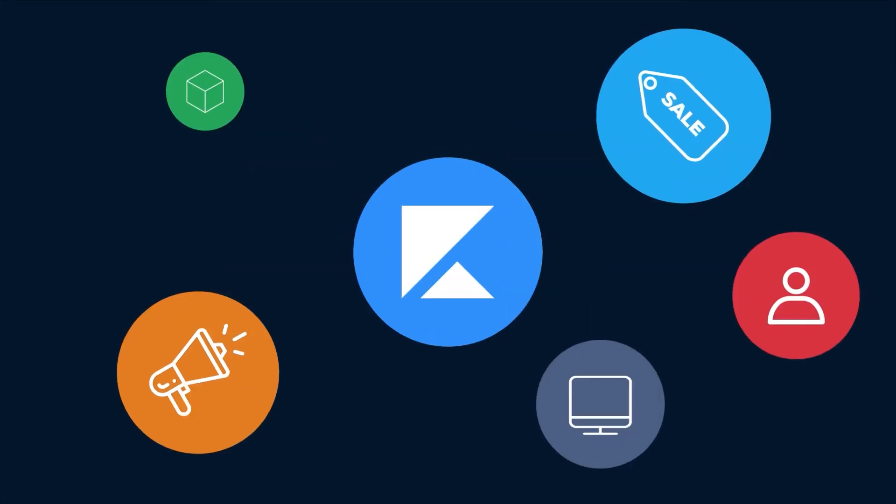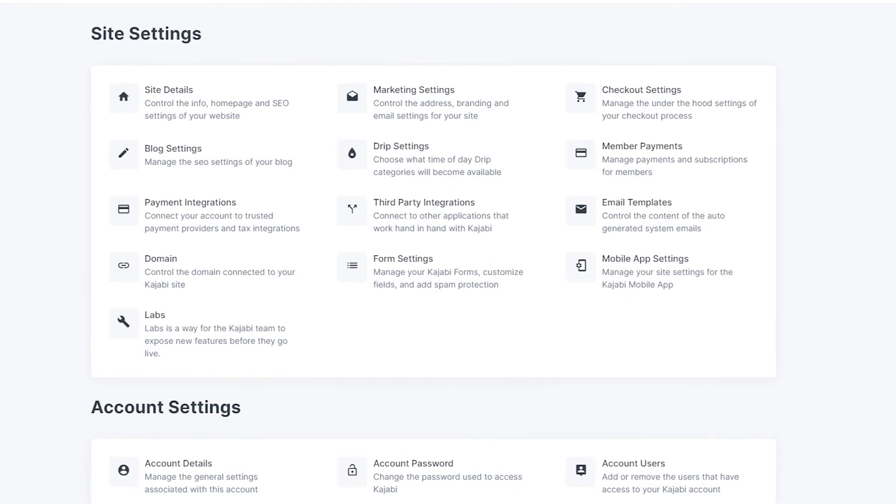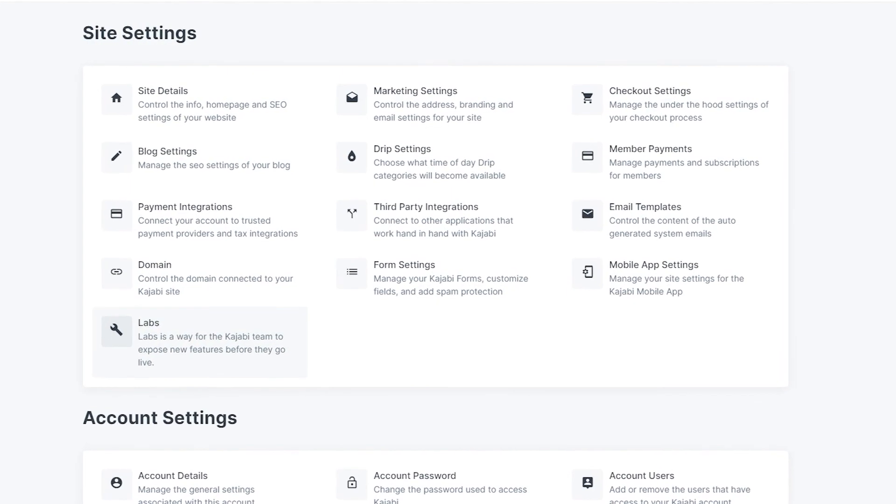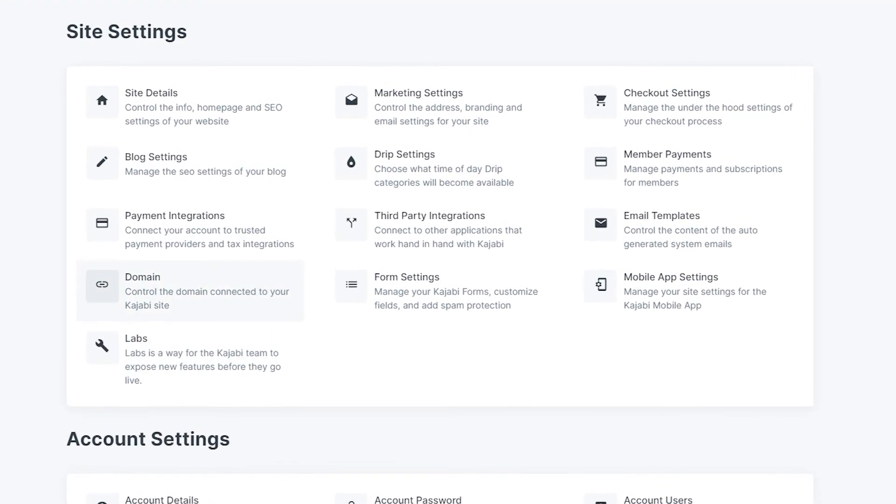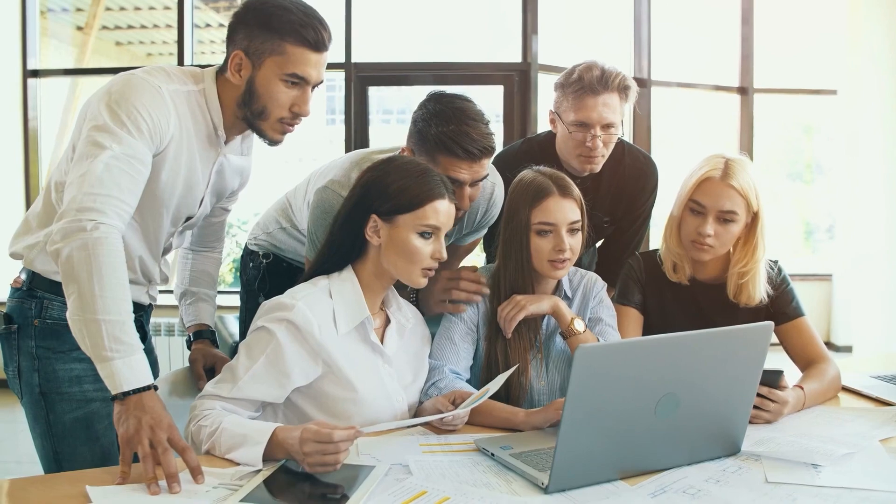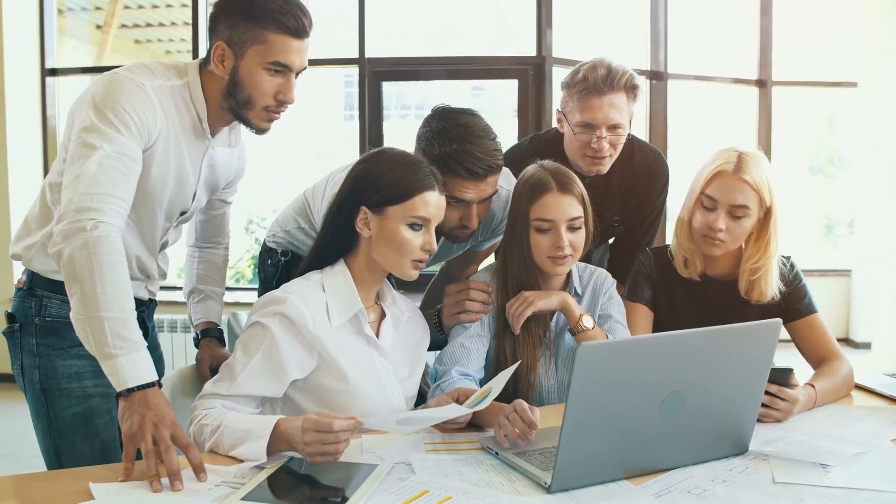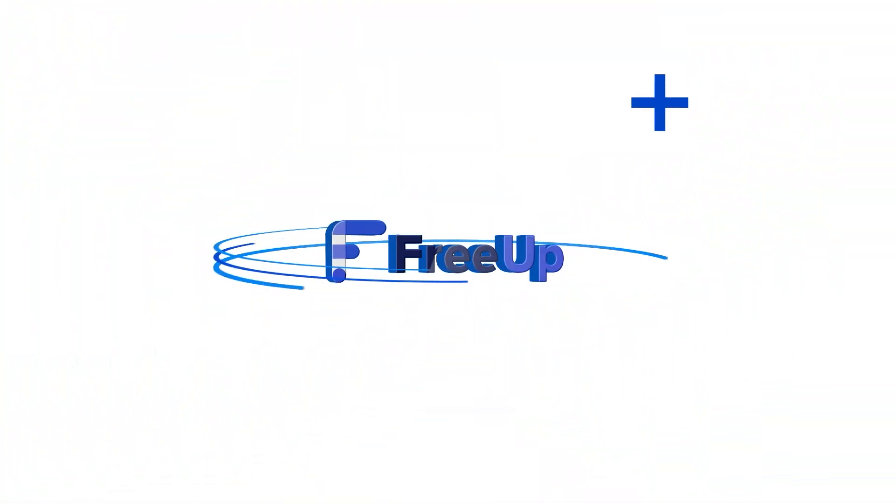And there you have it. Kajabi is one of the easiest ways to streamline your business. You have everything you need to run your business in one place, for one price. Looking to automate things even more? Hire an expert with FreeUp. We have experts that can help you with all aspects of your business. Try us out at FreeUp.net today.